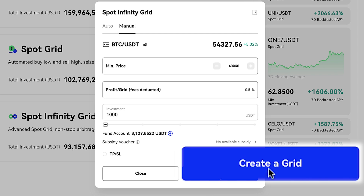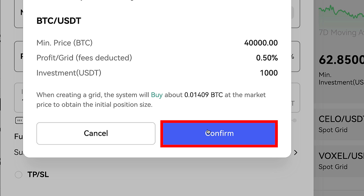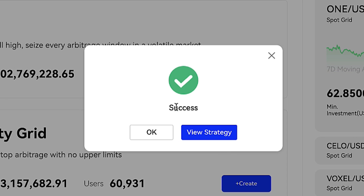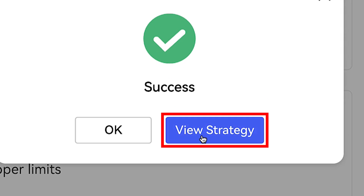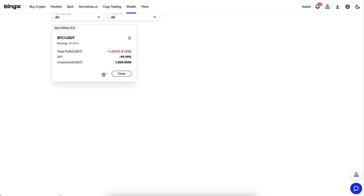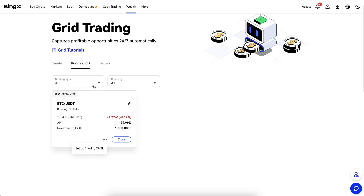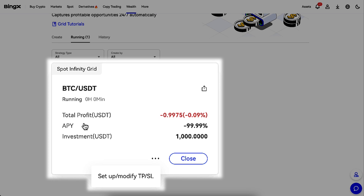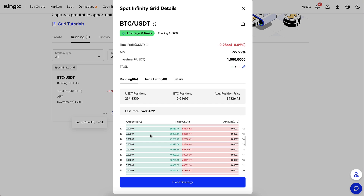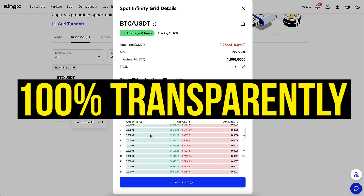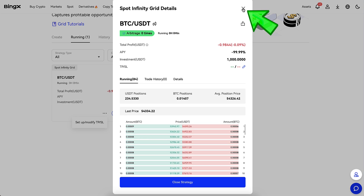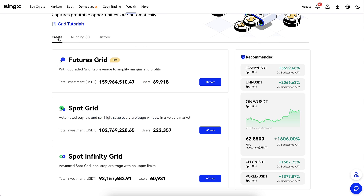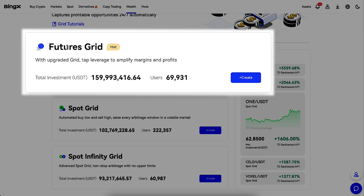I simply click here Create a Grid, then confirm it — and you can see success. The bot is now automatically up and running. If I click View Strategy, it will show me everything transparently. I can even set up and modify the Take Profit and Stop Losses afterwards if I want. When I click this button it shows me all the buy and sell orders 100% transparently.